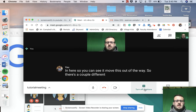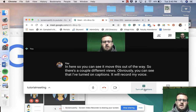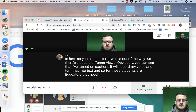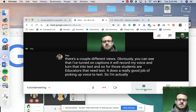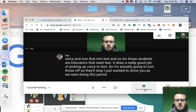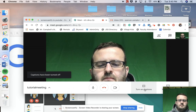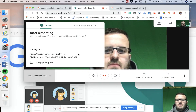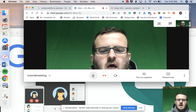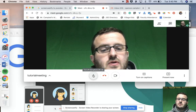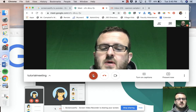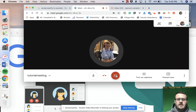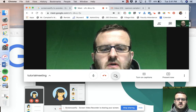There are a couple of different views. I've turned on captions — it'll record my voice and turn that into text, doing a really good job of voice-to-text for students or educators who need it. I'll turn those off now. Down here in the meeting controls, I have all my meeting information. I can mute myself by clicking the microphone icon — I'm now muted and talking but you can't hear me. I can also turn off my camera, and captions can be toggled on from there as well.